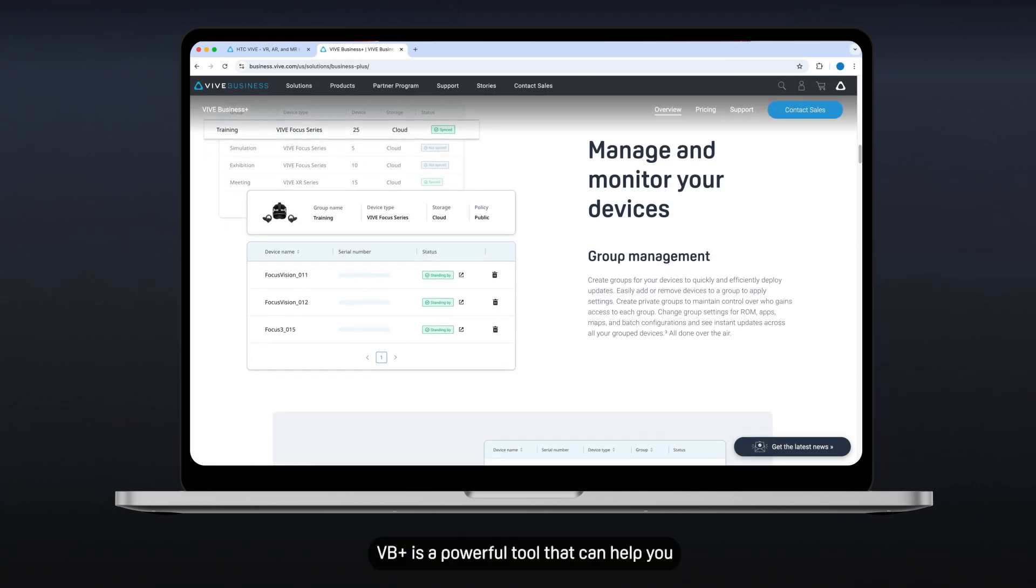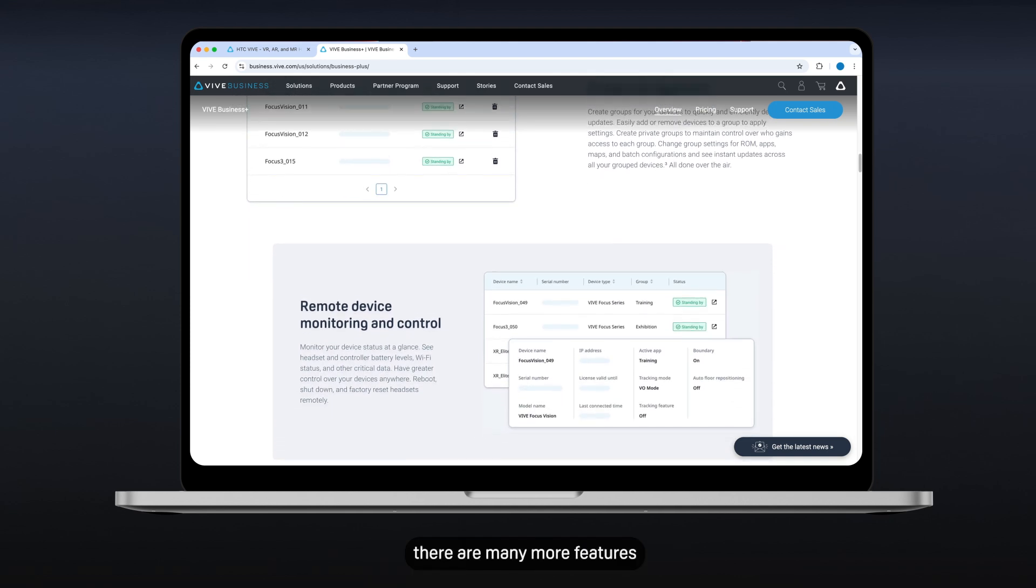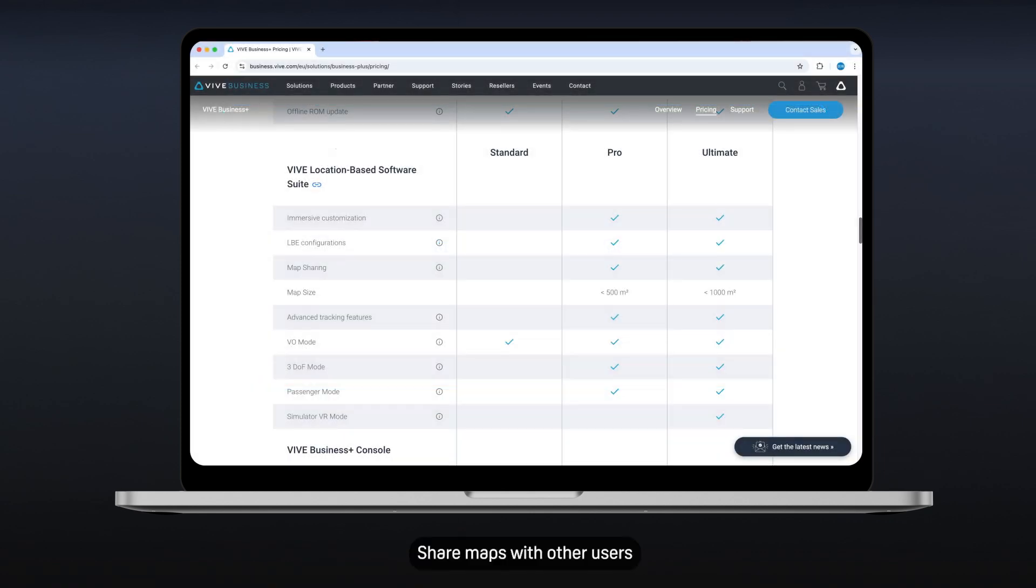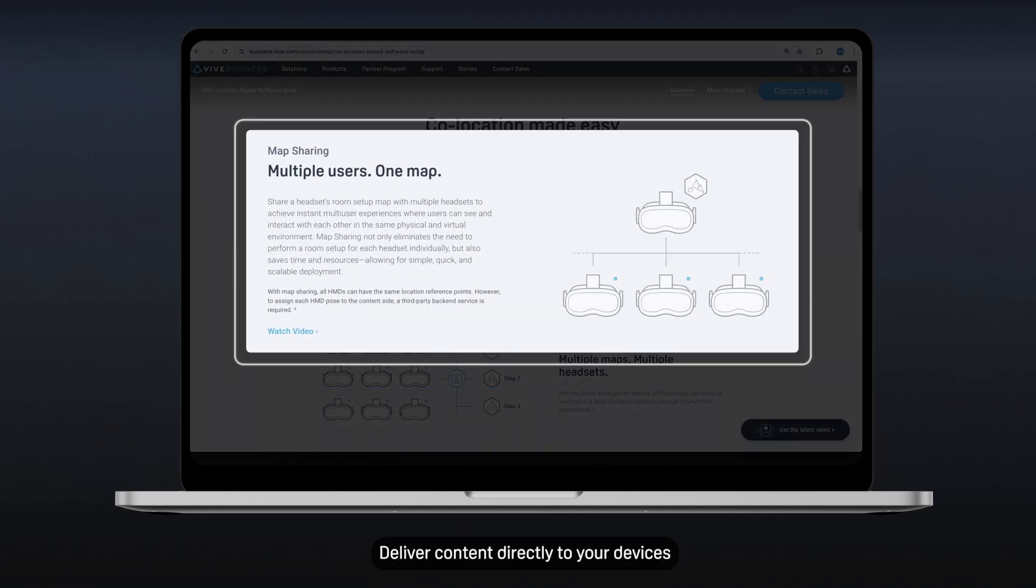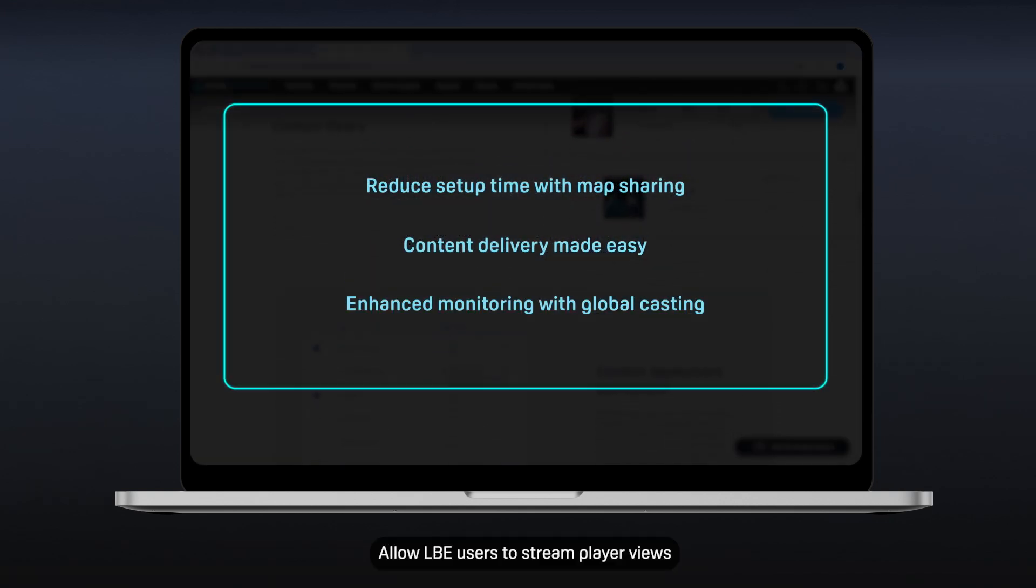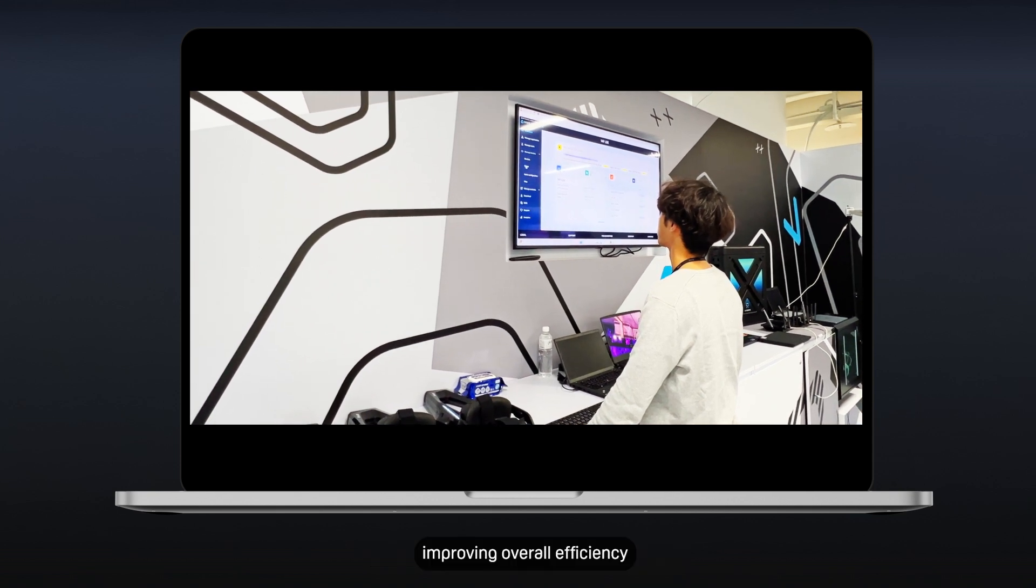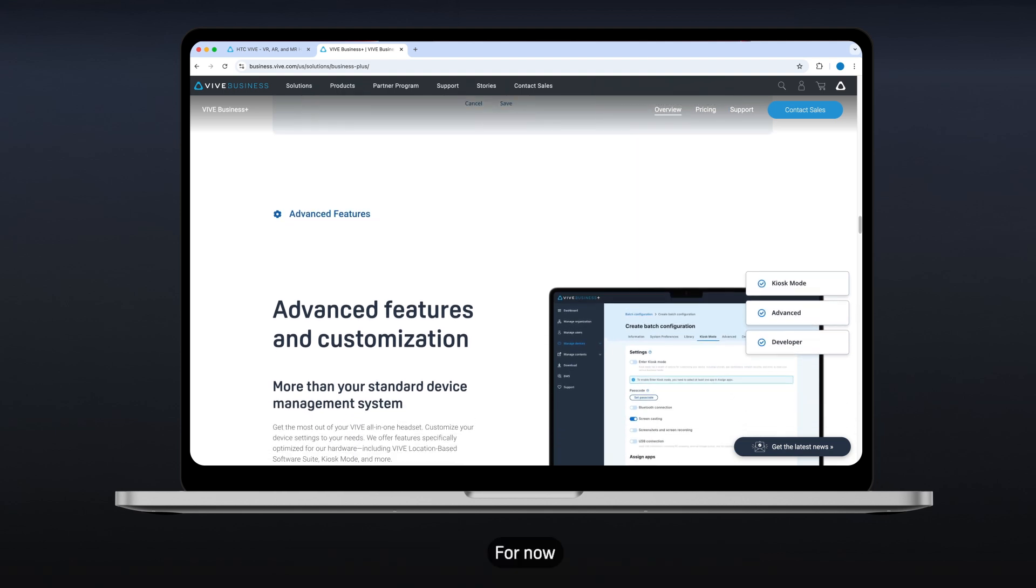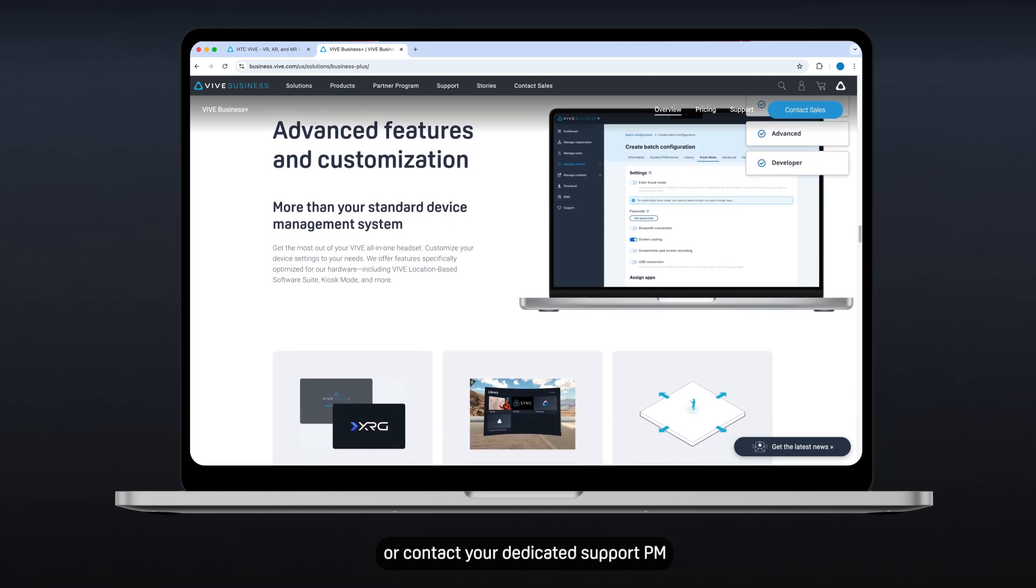VB Plus is a powerful tool that can help you manage your VR devices more efficiently. With VB Plus, there are many more features, including: Reduce setup time with map sharing. Share maps with other users, eliminating the need to create new maps from scratch. This significantly reduces setup time for new VR experiences. Content delivery made easy. Deliver content directly to your devices through the VB Plus system. This ensures all your devices have the latest content, streamlining updates and content distribution. Enhanced monitoring with global casting. Allow LBE users to stream player views through online or the intranet. This enables you to monitor and troubleshoot player issues remotely, improving overall efficiency. We'll cover some more advanced features in another video. For now, you can explore the full list of features in the VB Plus product page or contact your dedicated support PM.